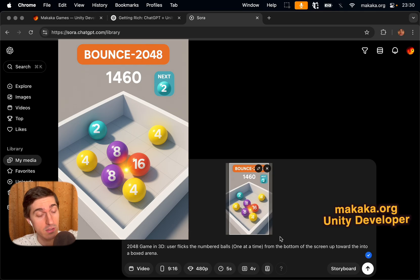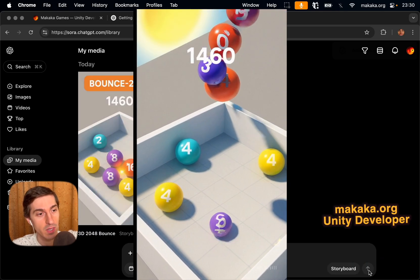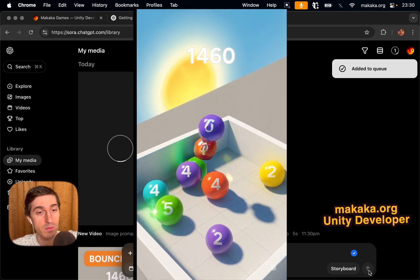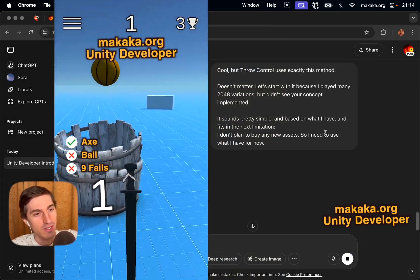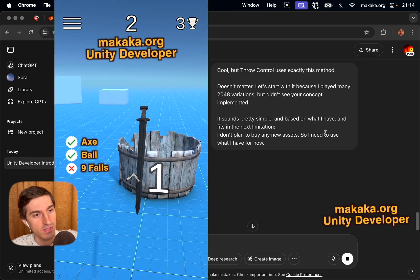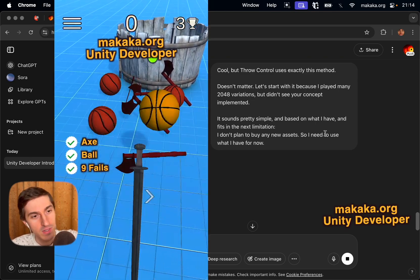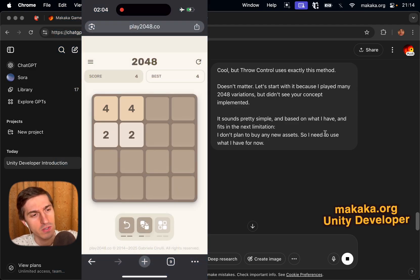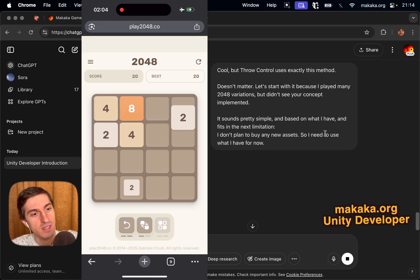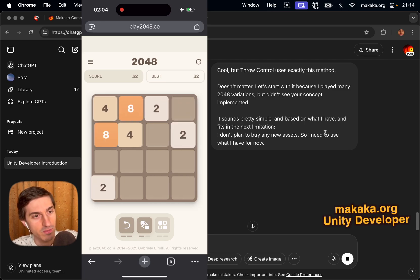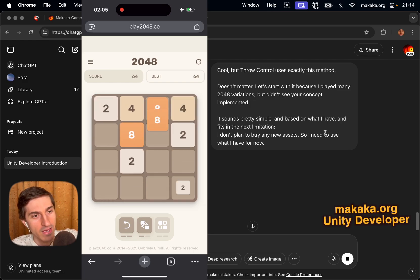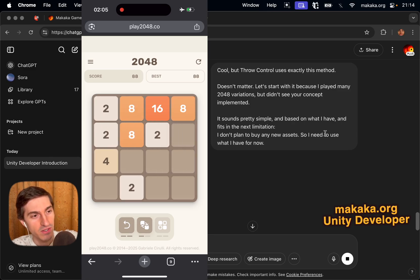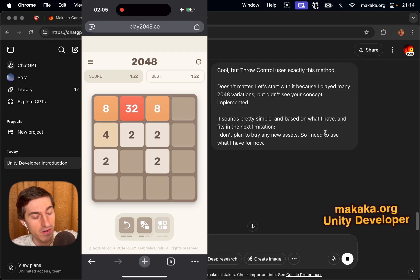And this is an image visualization and then video, created in Sora, but using exactly the same image and modified game description as prompt. It's enough for understanding the game, but throw control uses exactly this method called add force. Doesn't matter, let's start with it, because I played many 2048 variations, but I didn't see your concept implemented. It sounds pretty simple, and based on what I have, and fits in the next limitation.